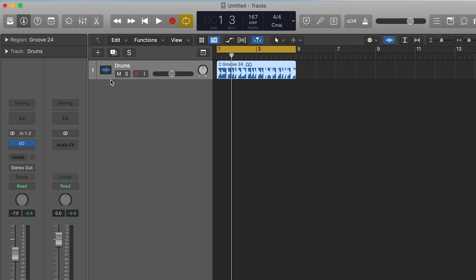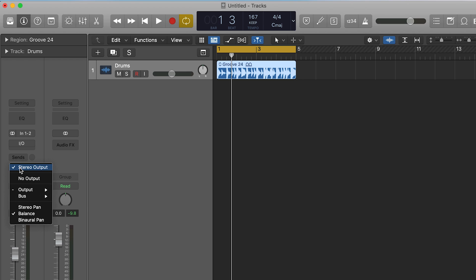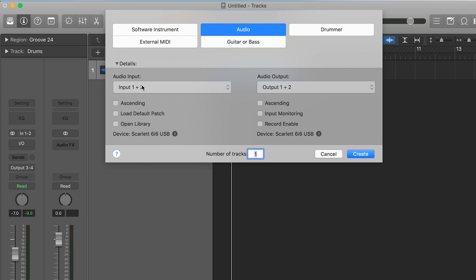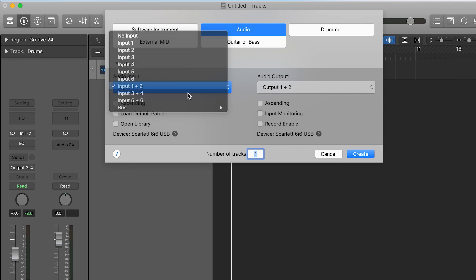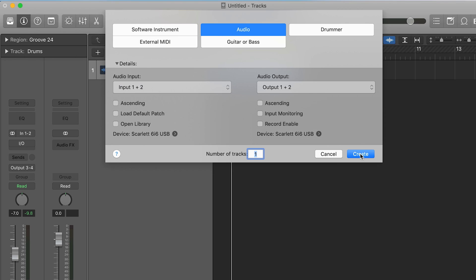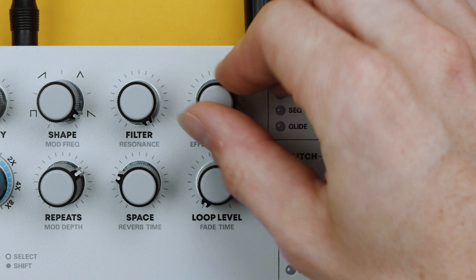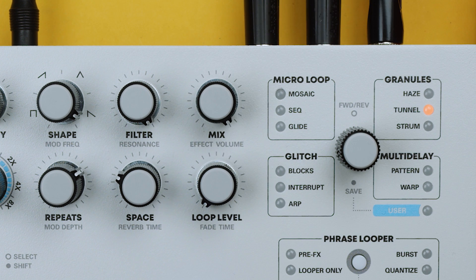Now we'll disable the IO plug-in and change the output of the drum loop track to output 3 and 4. We'll make a new audio track with channels 1 and 2 as its input. Increase Microcosm's mix to 100% and hit record.